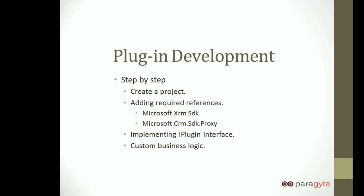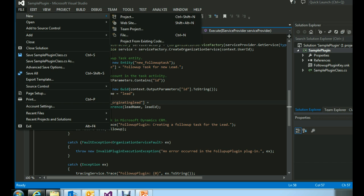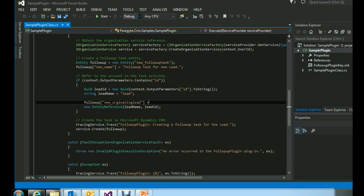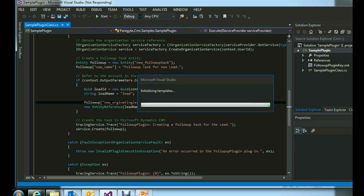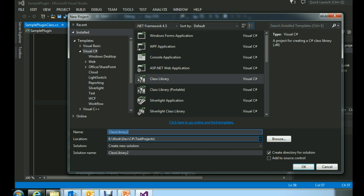Let's start with creating a new project in Visual Studio. From the File menu you can create a new project and select the Class Library template from your Visual C# option. Here you can provide any name to your solution and the directory where you want the solution to be stored.